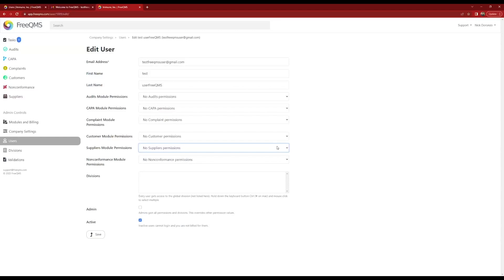Let's take a look at supplier permissions. FreeQMS's permission levels are the same for every module, are validated, and match up with our identified real world users. Here we have the option to give test FreeQMS User1 no suppliers permissions, which means he cannot see the module. View suppliers would be appropriate for a user who just needs to view the supplier records. Edit View suppliers is for SMEs that need to participate but are not the manager of a quality area.